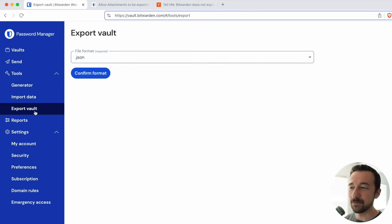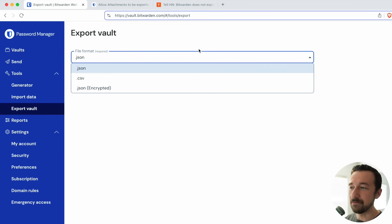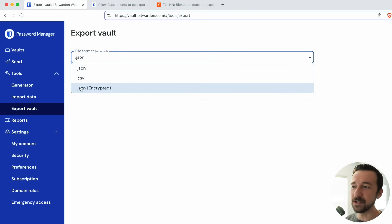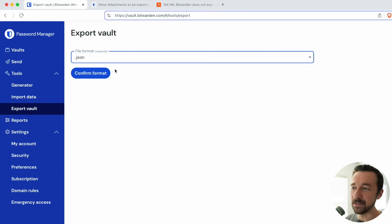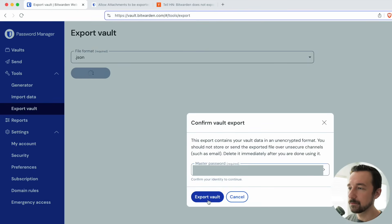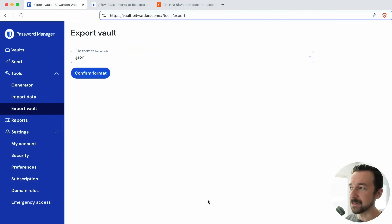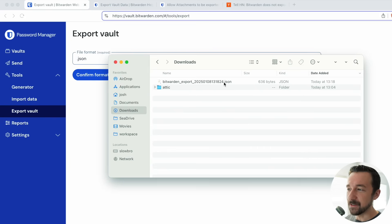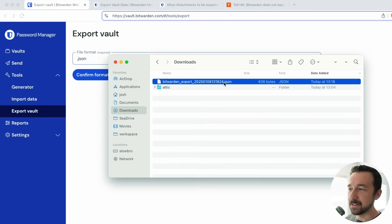If we go to export vault, you have a few options here: JSON, CSV, JSON encrypted. Let's just select JSON, confirm format, type in the master password, select export vault. So if we take a look at the export, we can see here the .json file.